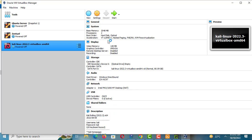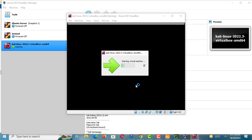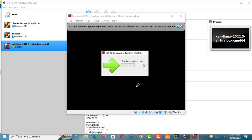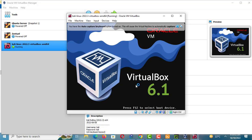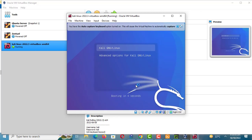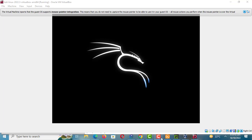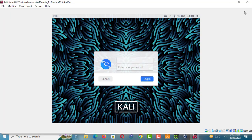You can now power on the virtual machine.